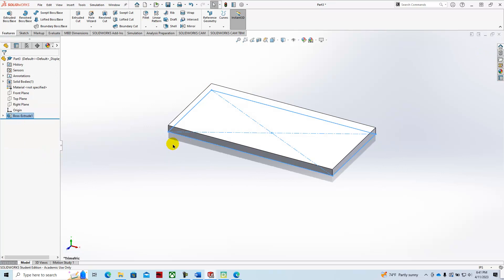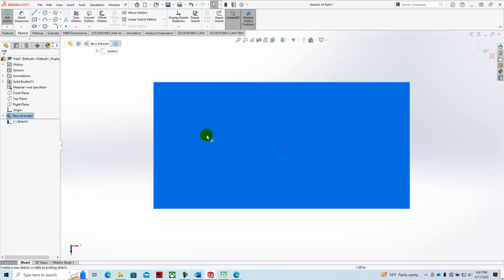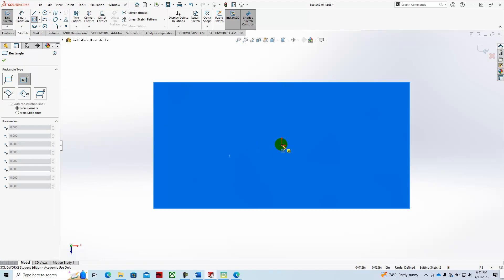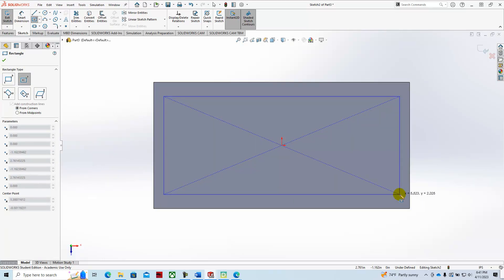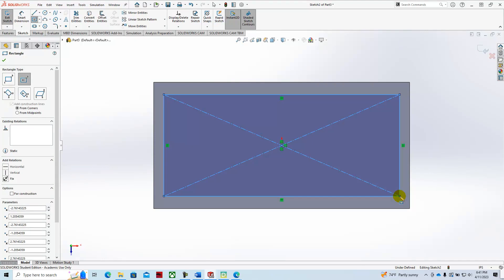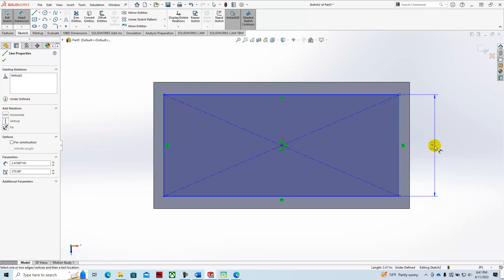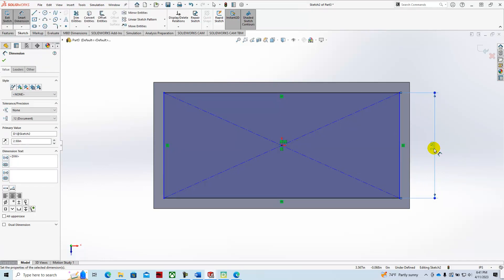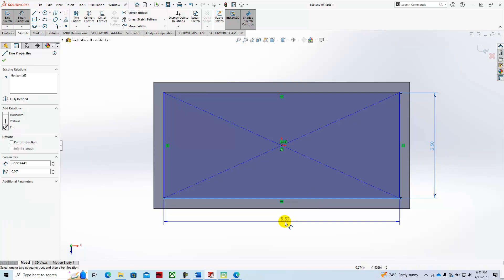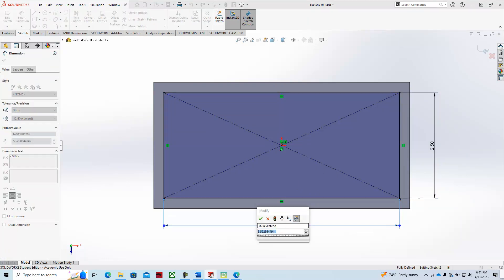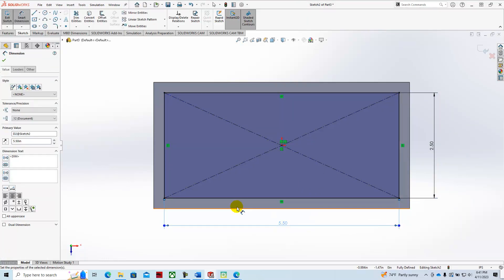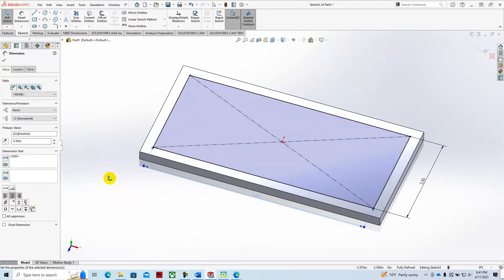We'll then create another rectangle on top. Select the top plane, select sketch, center rectangle. And we'll make this one a quarter of an inch smaller. So this will be 2.5 by 5.5. And then we'll extrude this a quarter of an inch.